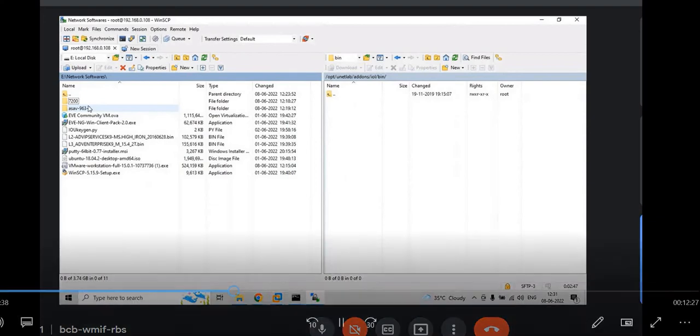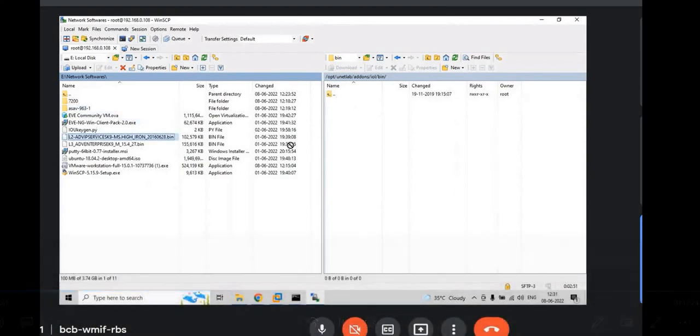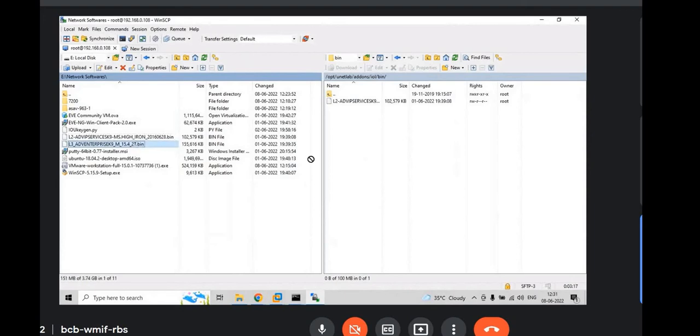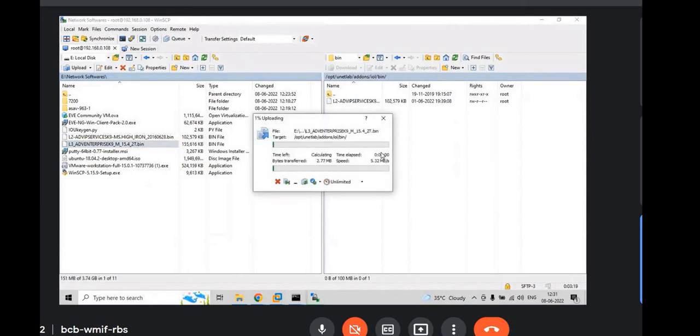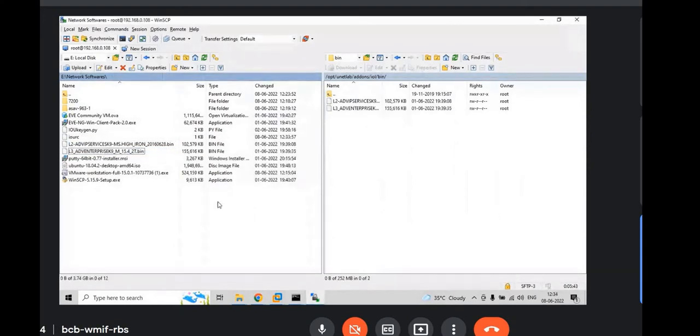Drag and drop L2, L3 image dot bin files. And L3. Yeah. Now, L2 and L3 images are uploaded.